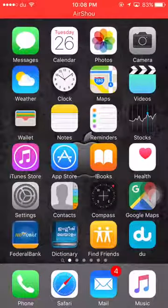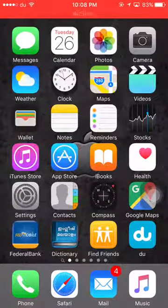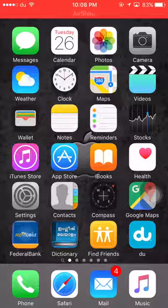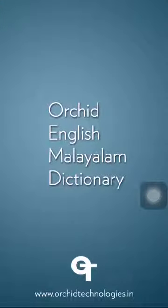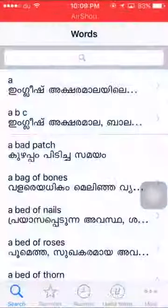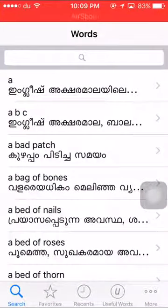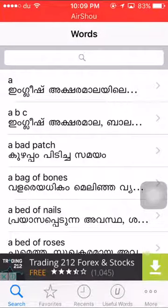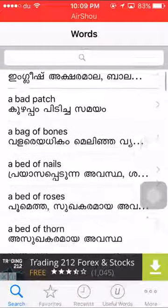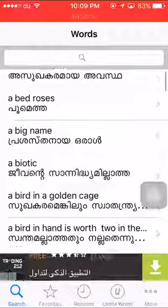Let's look at the English Malayalam Dictionary. We have to select the Orchid English Malayalam Dictionary. The first thing is that we are using the Malayalam Dictionary.